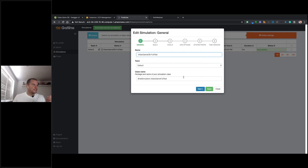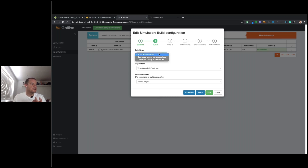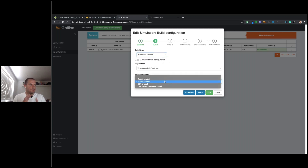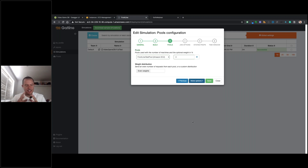In Frontline, I've configured the same load test we saw in the open source version. I specify the test class — the Gatling test script — which lives in a GitHub repository. Frontline pulls it down and builds the test from there. You could also provide a binary stored elsewhere, but using GitHub is the easiest approach. I'm using Maven as the build tool, though Gradle or other custom build commands are also supported.